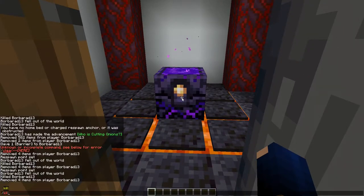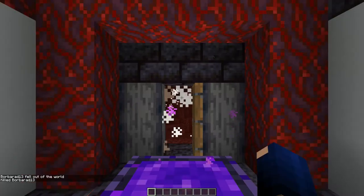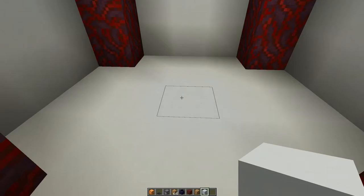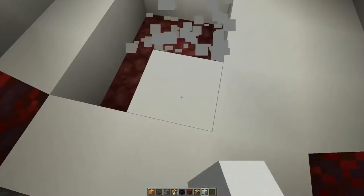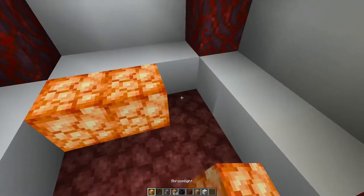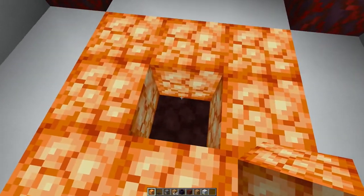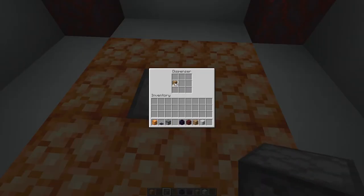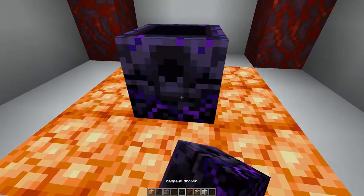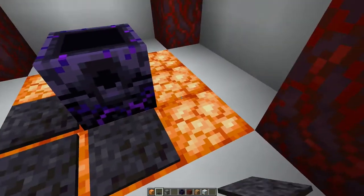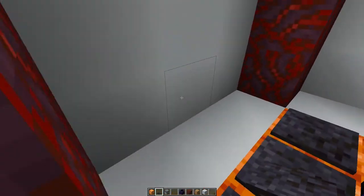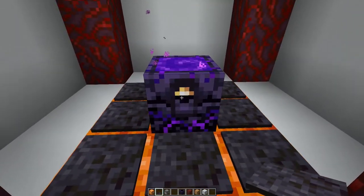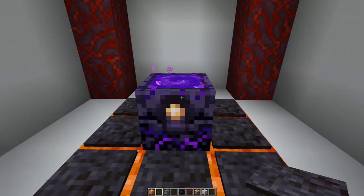Let's now look at a different design where the respawn anchor is in the middle of a room. If I die, you'll see it automatically recharges. For this design we punch out a 3×3 area and place shroom lights at the border with a dispenser facing upwards in the middle. We fill the dispenser with glowstone, put the respawn anchor on top, then finalize by placing polished blackstone pressure plates around — and now if you step on any of these pressure plates the respawn anchor slowly fills up.